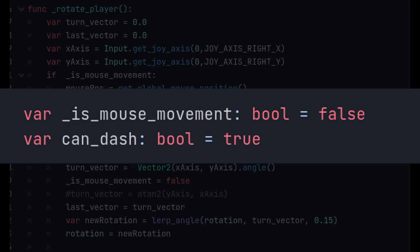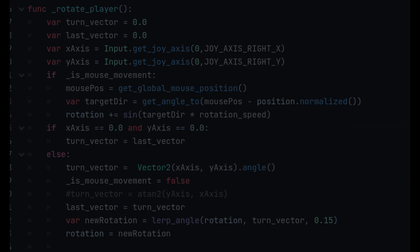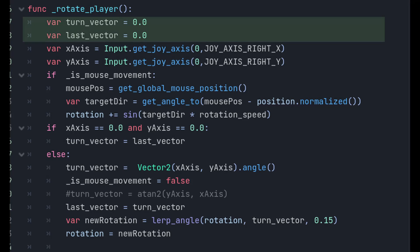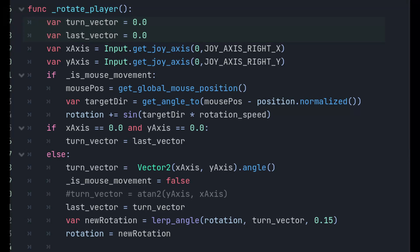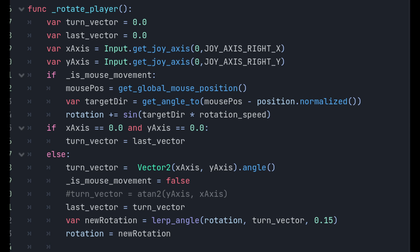If mouse motion is detected, we set isMouseMovement equal to true. Now in the rotatePlayer function, we will have several variables declared. TurnVector and LastVector are initialized to zero. These variables will be used to calculate the angle of rotation. X-axis and Y-axis store the values of the joystick input on the right X and right Y axes. These values determine the direction in which the player character will be rotated.